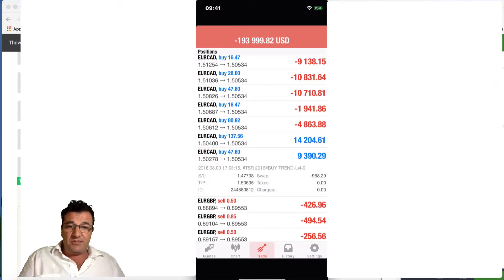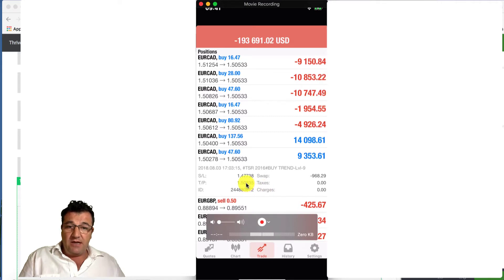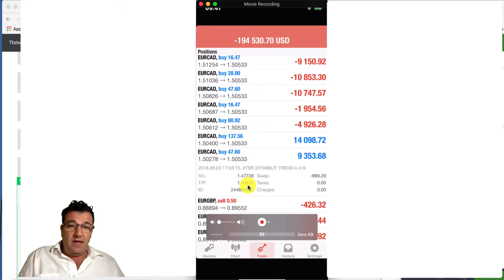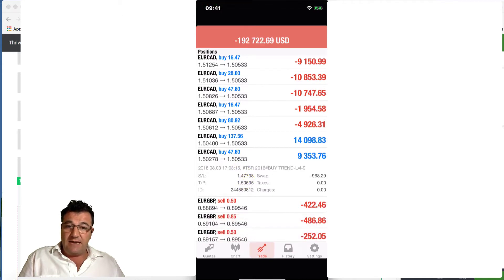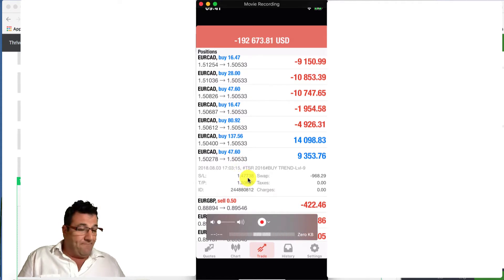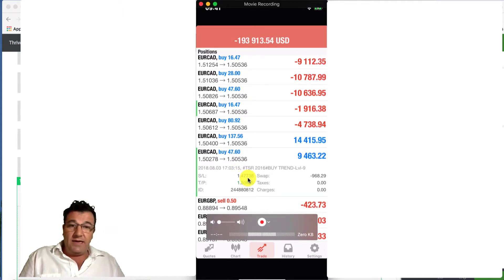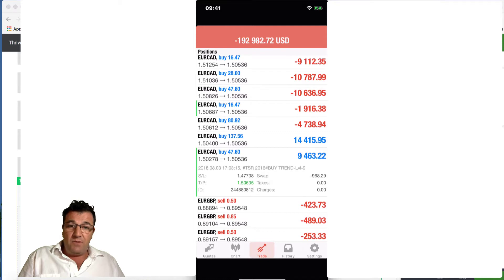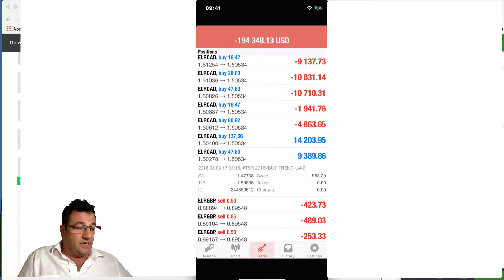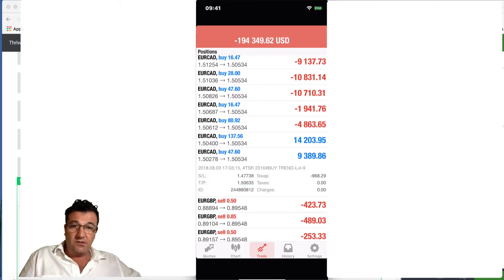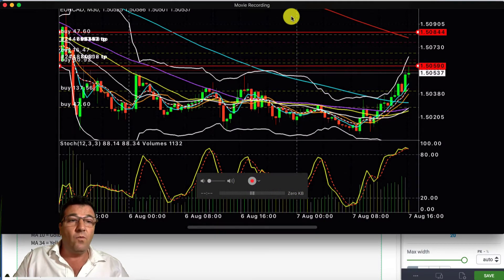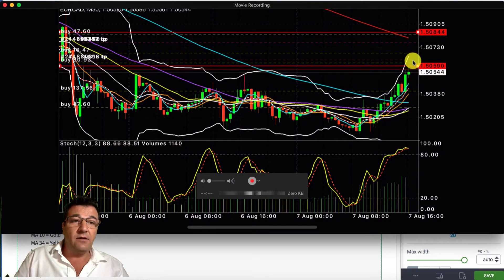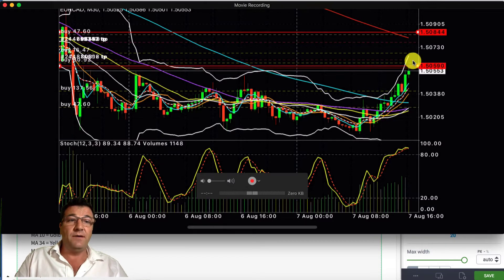Looking at the trades: we're about 11 pips away from take profit. The take profit is at 635 and we're at 53, so 53 minus 65 — that's about 10 pips away from going into massive profit. It's now 9 pips away, and I can't wait to see what this looks like in the next few minutes.